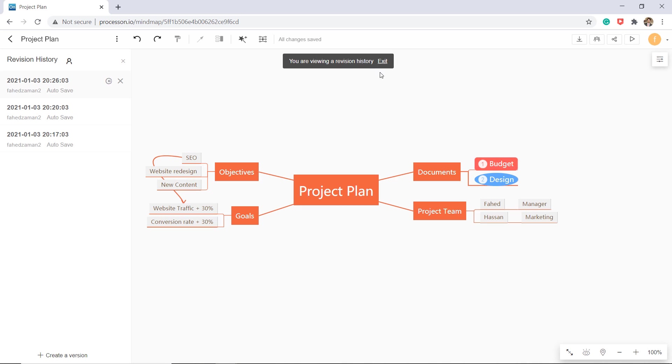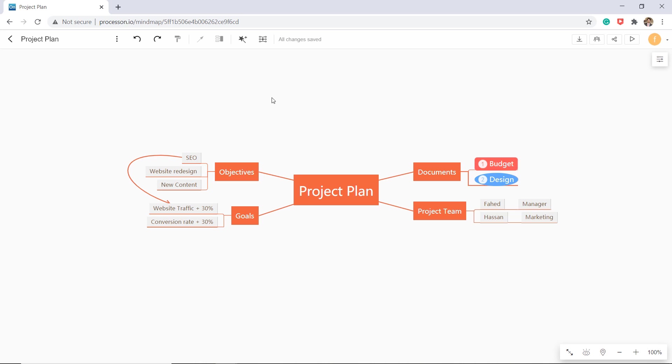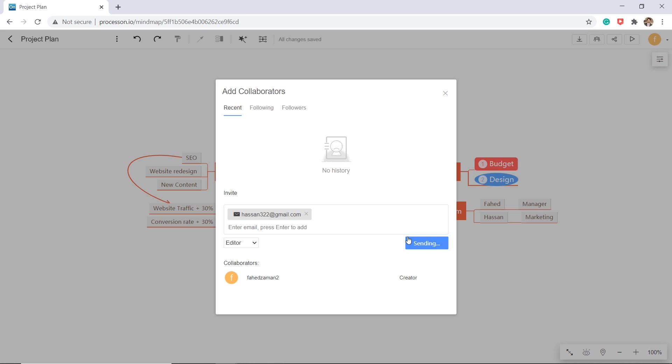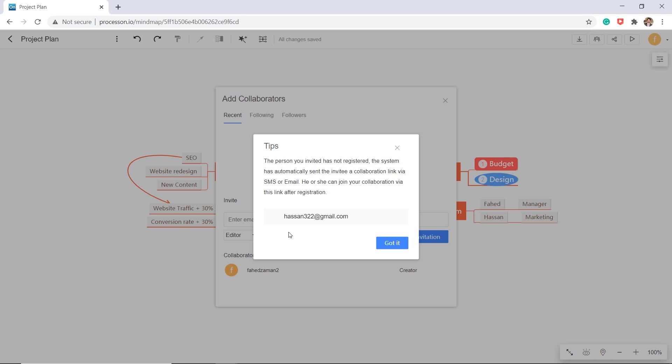You can invite friends or colleagues to collaborate with you and edit the diagram together. To involve multiple users into your project, just go to the collaborate option, enter the email of the person, change the permission level, and click on send invitation. They can login using their account and directly join you into the mind map project.